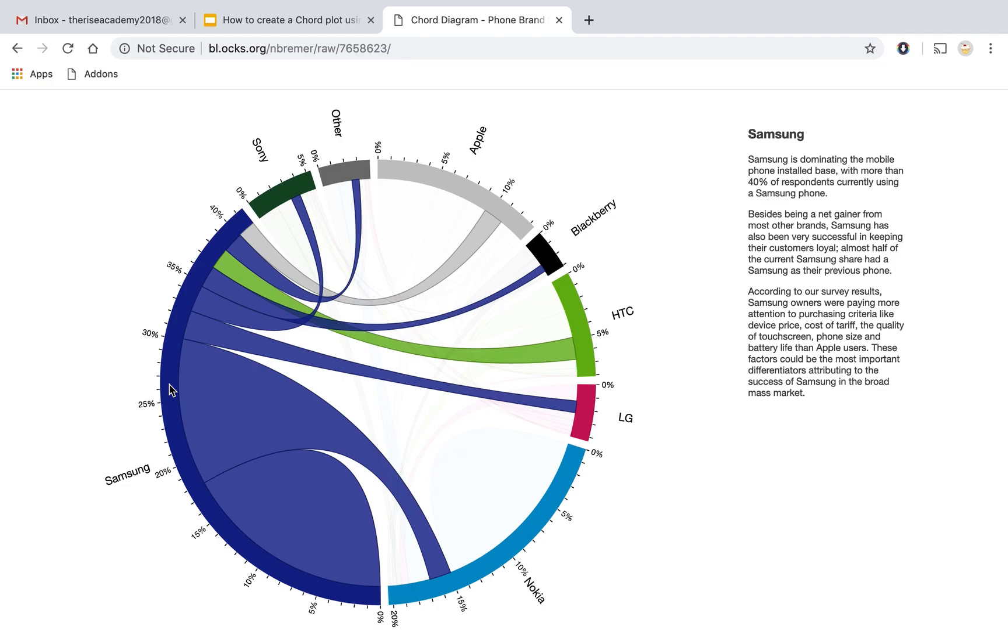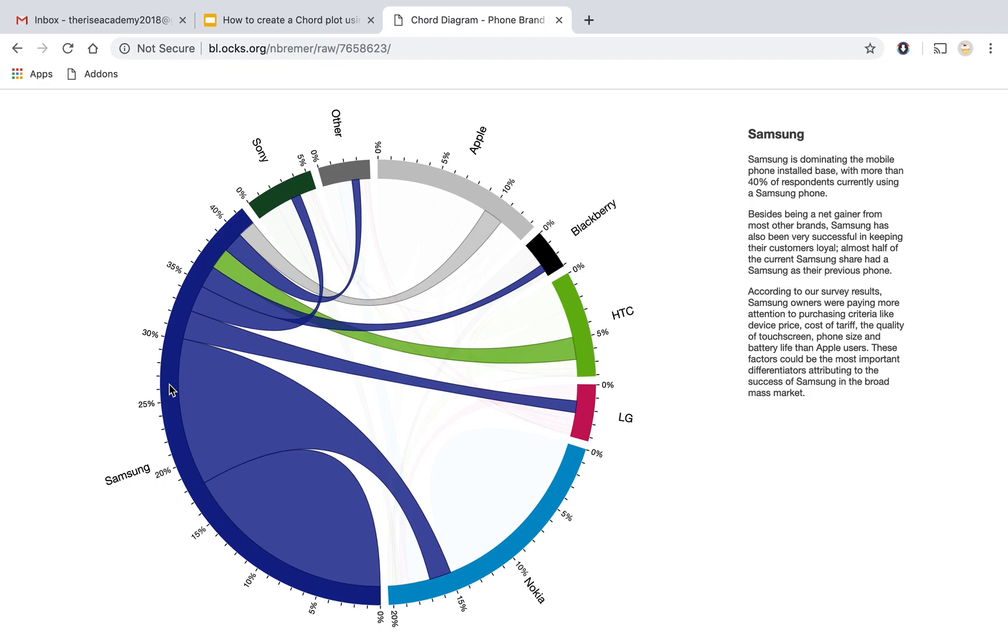And on the other hand, if we look at Apple, so from all the other brands, actually Samsung is gaining something but it's only the case of Apple and HTC where it has not really gained net customers. There is movement happening but more people have moved from Samsung to Apple than they have moved from Apple to Samsung. And the same is the case in case of HTC.